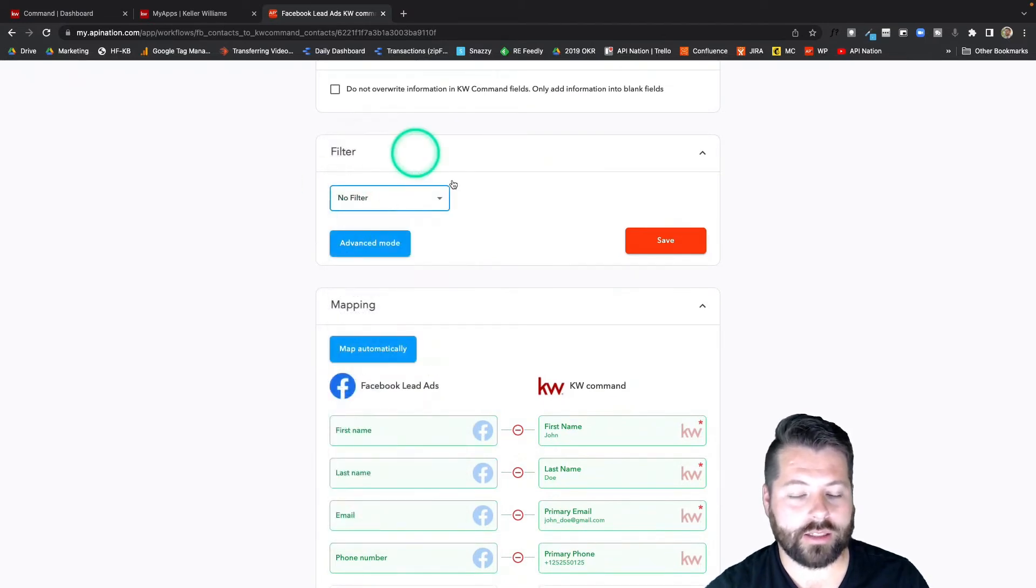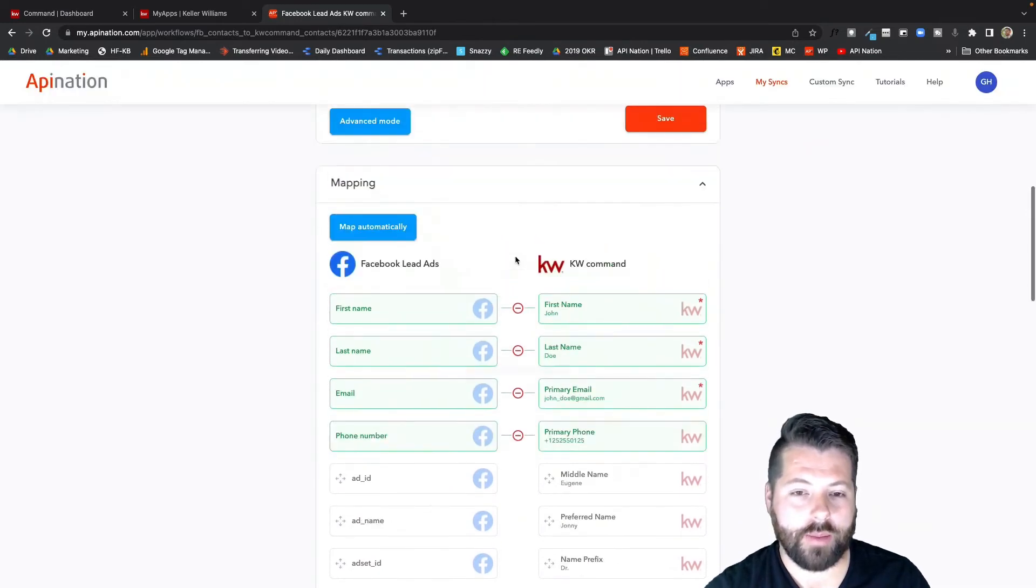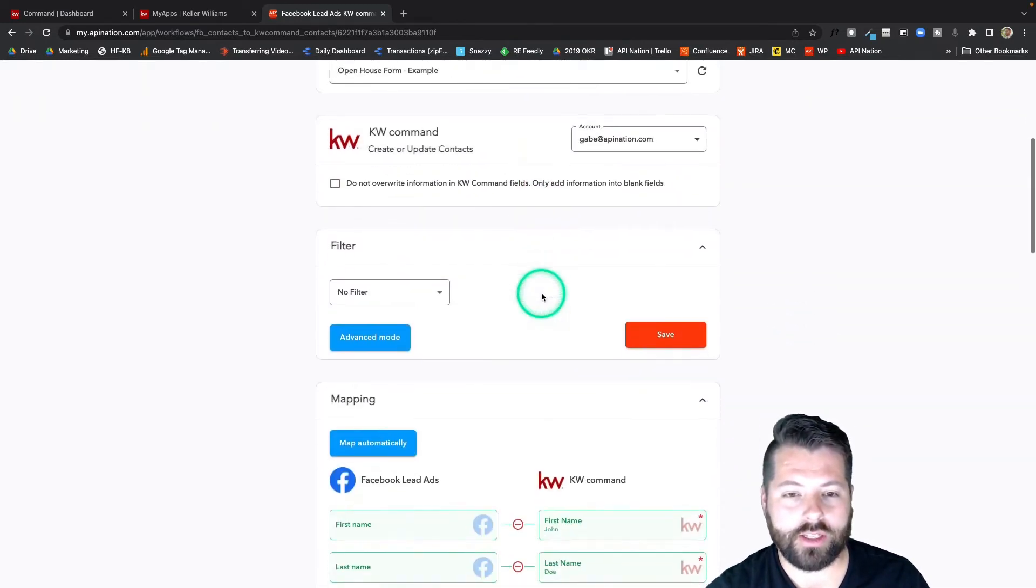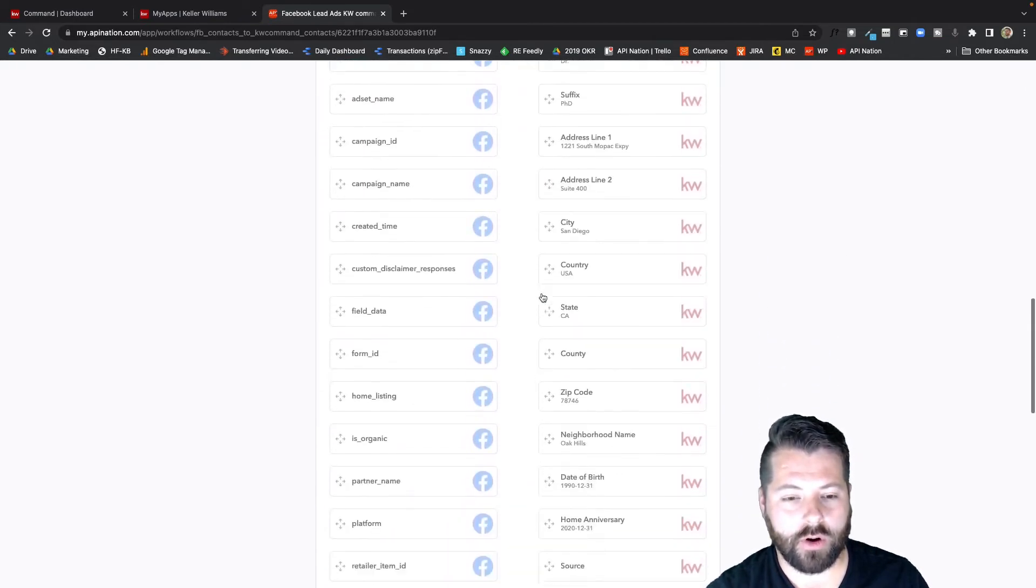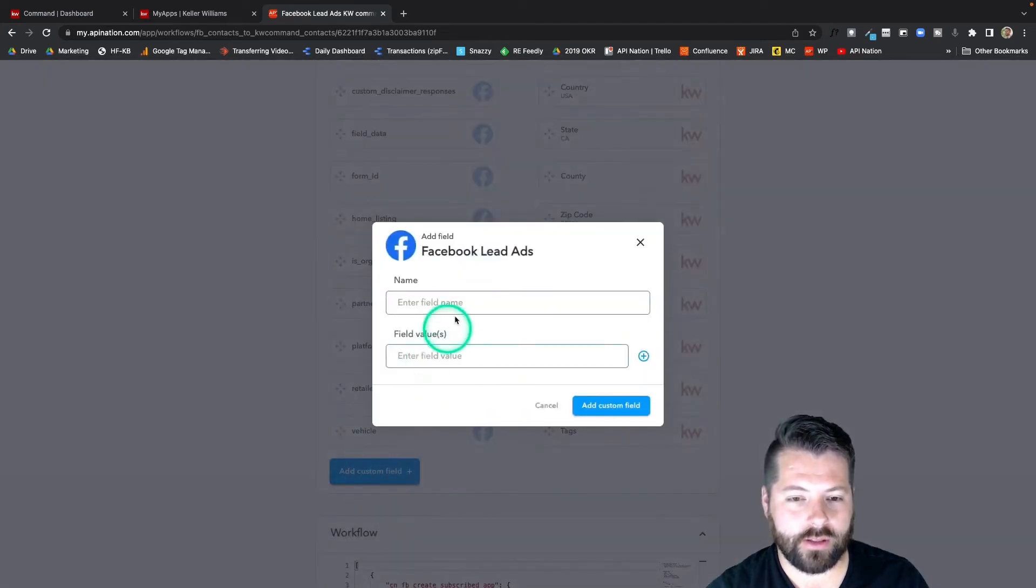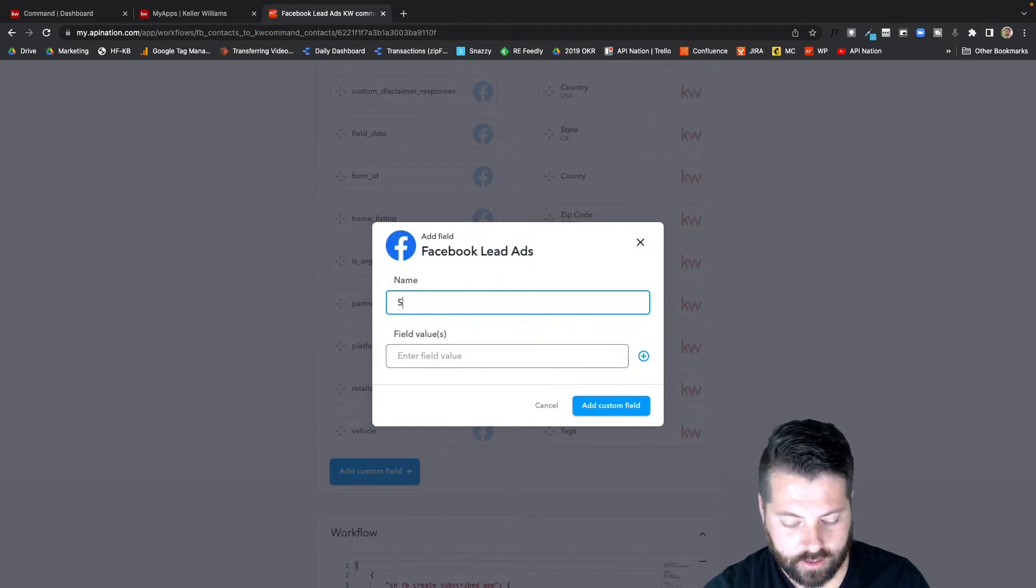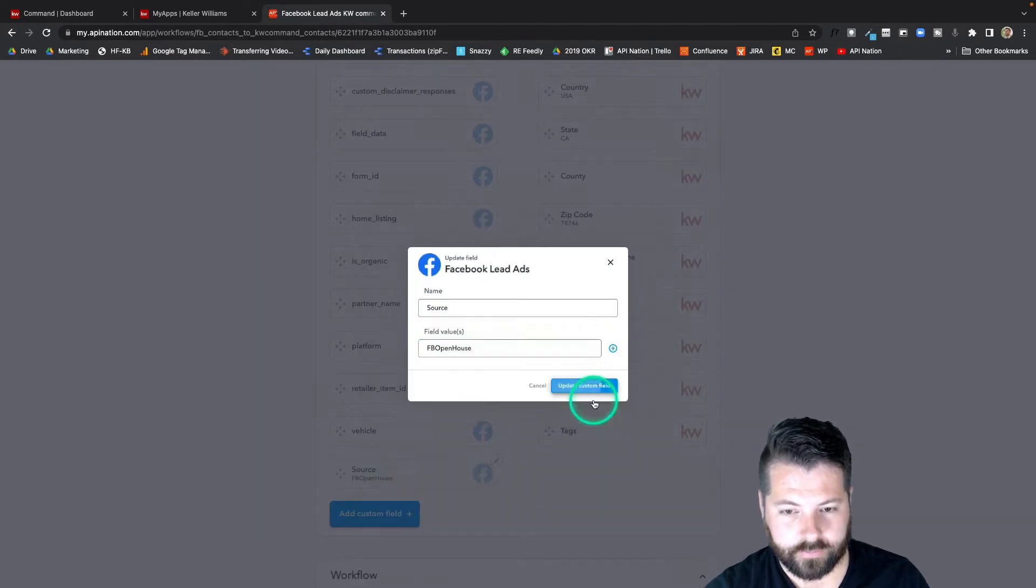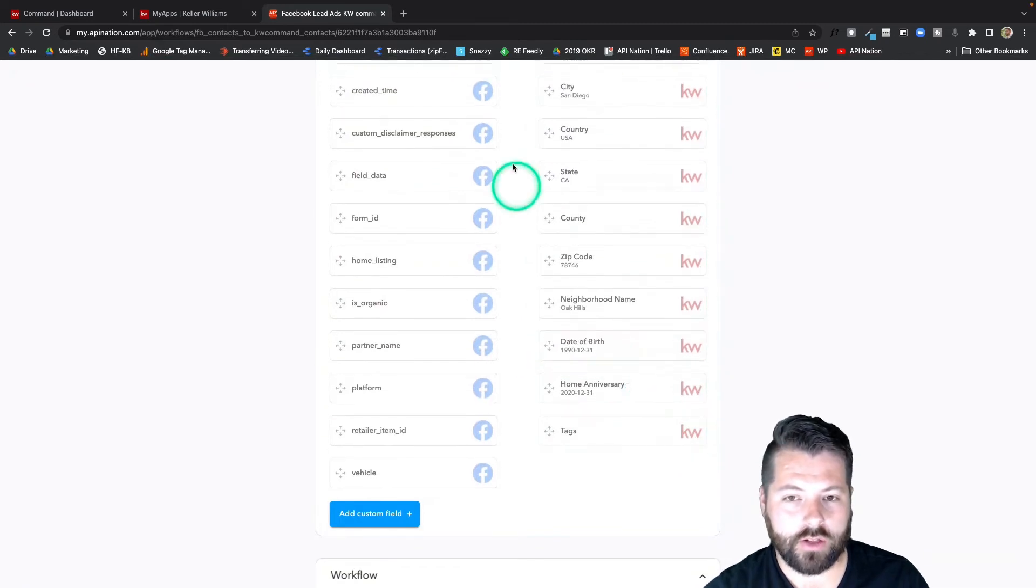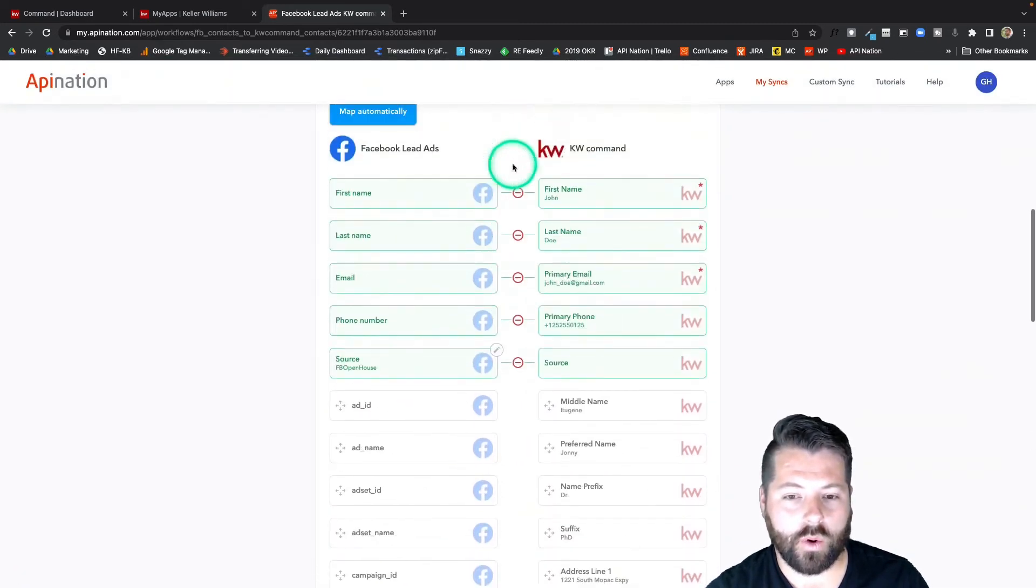And because this is my open house form, I'm going to know that all these leads are coming through my open house ads that contain my open house form. So I can go ahead and specify that. I'm going to add a custom field, and this just sends over the same static piece of data with every one of these contacts. I'm going to call this source. I'm going to call this Facebook open house, and then I'm going to sync that into source in KW command, just so I know exactly where that lead is coming from. It came from my Facebook lead ad for open house. This looks great.